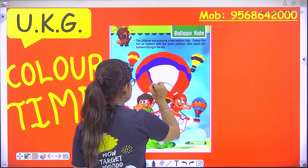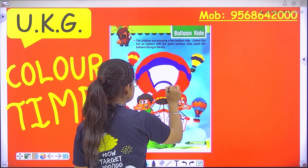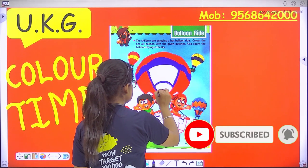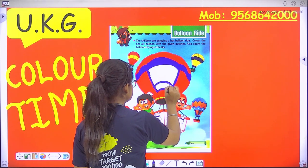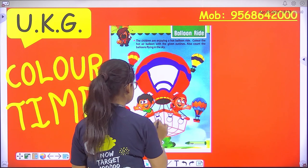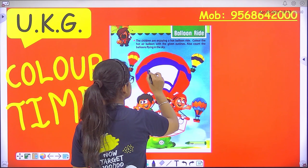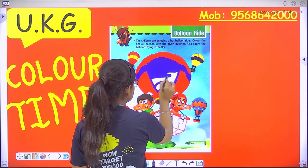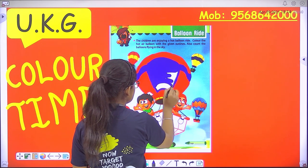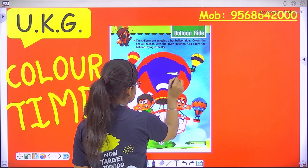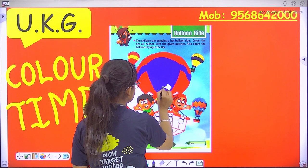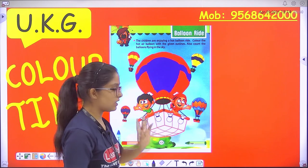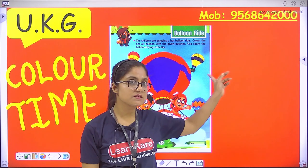Now we will outline this one by one in one direction. Now we will outline this one with a blue color. I hope you will complete it at home.